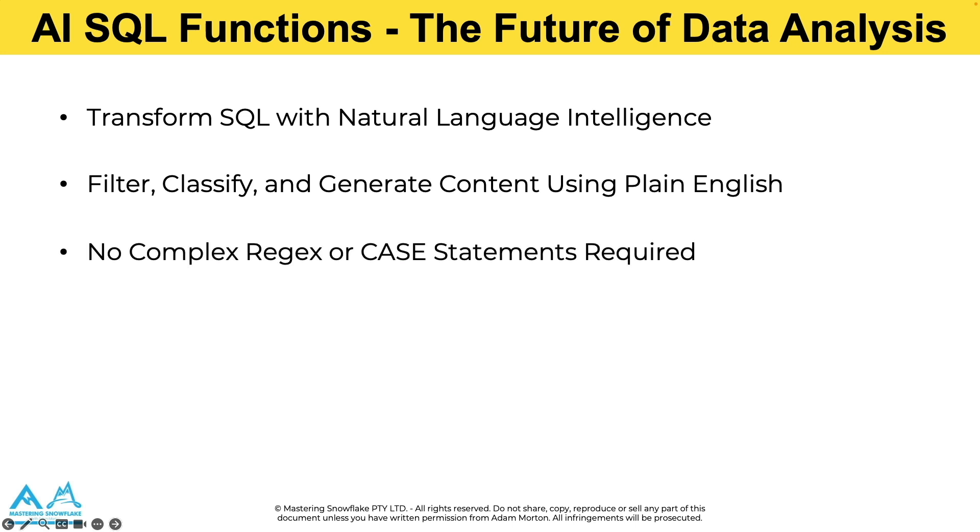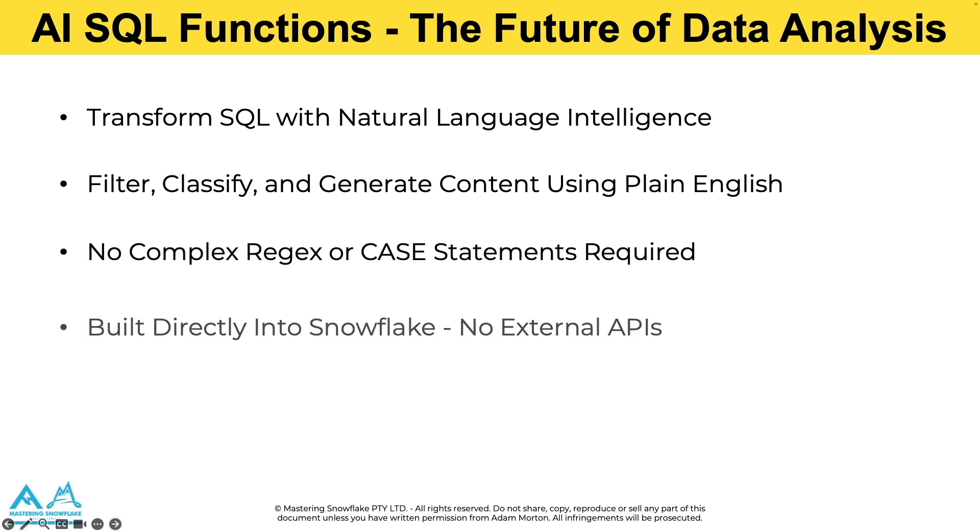There's no external tools that you need to integrate and they're built right into Snowflake. So you can now combine the power of large language models directly with the performance and security that your Snowflake data platform provides. That means no data leaves your environment, no API calls to external services and no complex integrations.